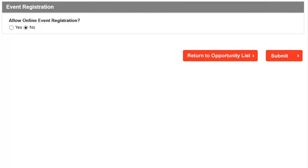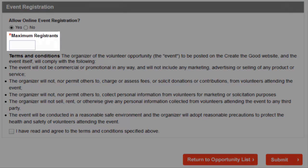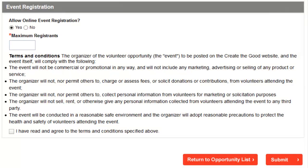Create the Good provides you tools not only for posting your opportunities but also for collecting registration information from interested volunteers. Answering Yes to the question Allow Online Event Registration will unlock the following features. It will limit the number of registrations for your opportunity. So if your opportunity reaches the stated limit, volunteers will receive a friendly notification that the opportunity is full.